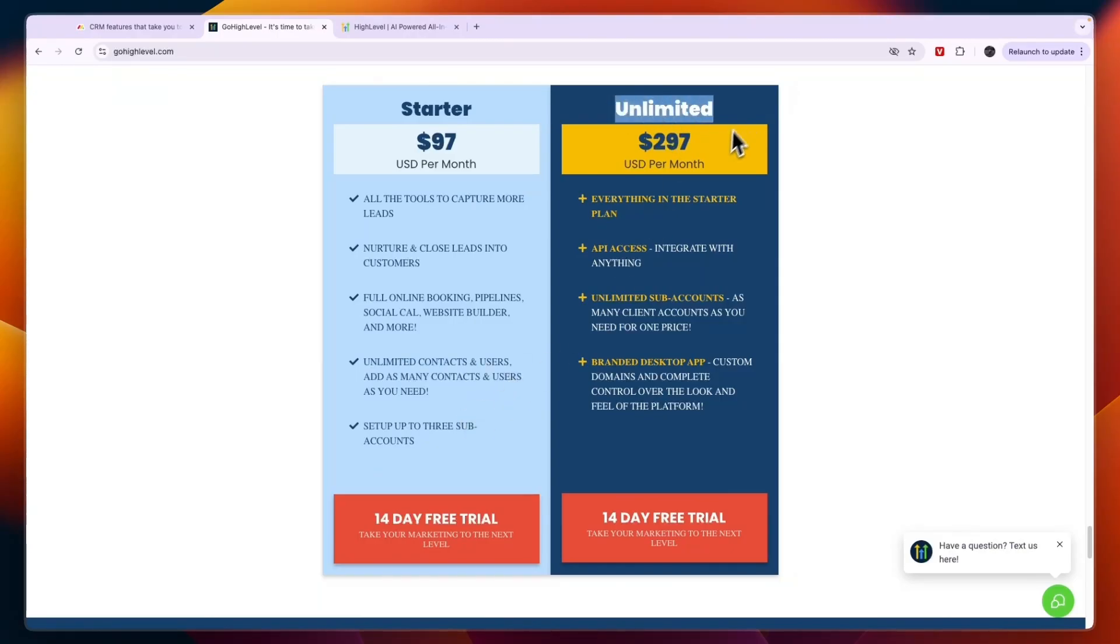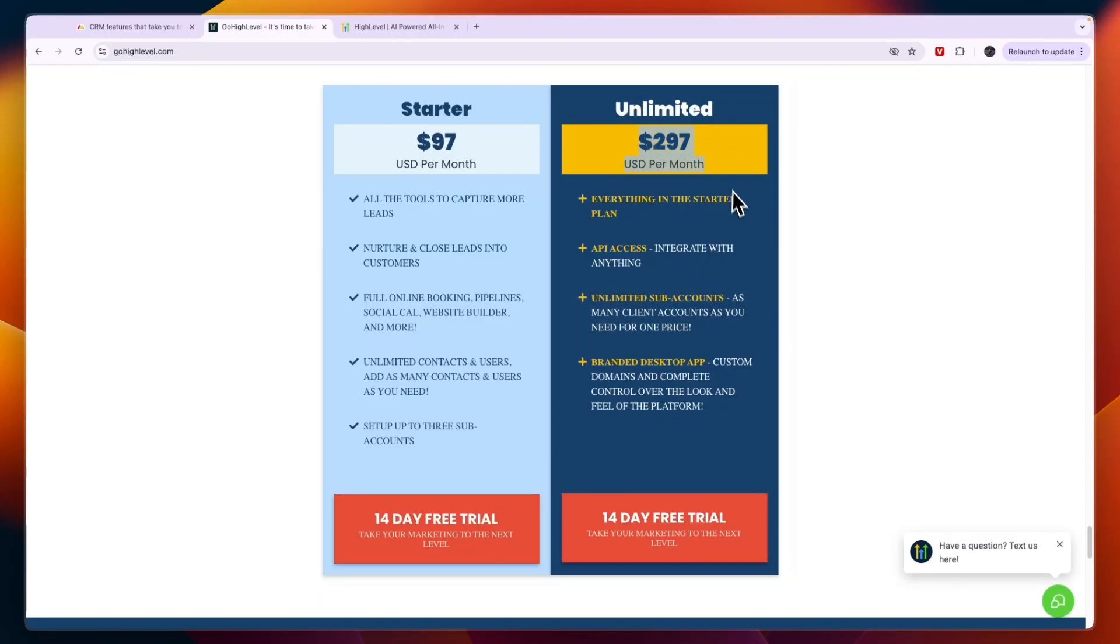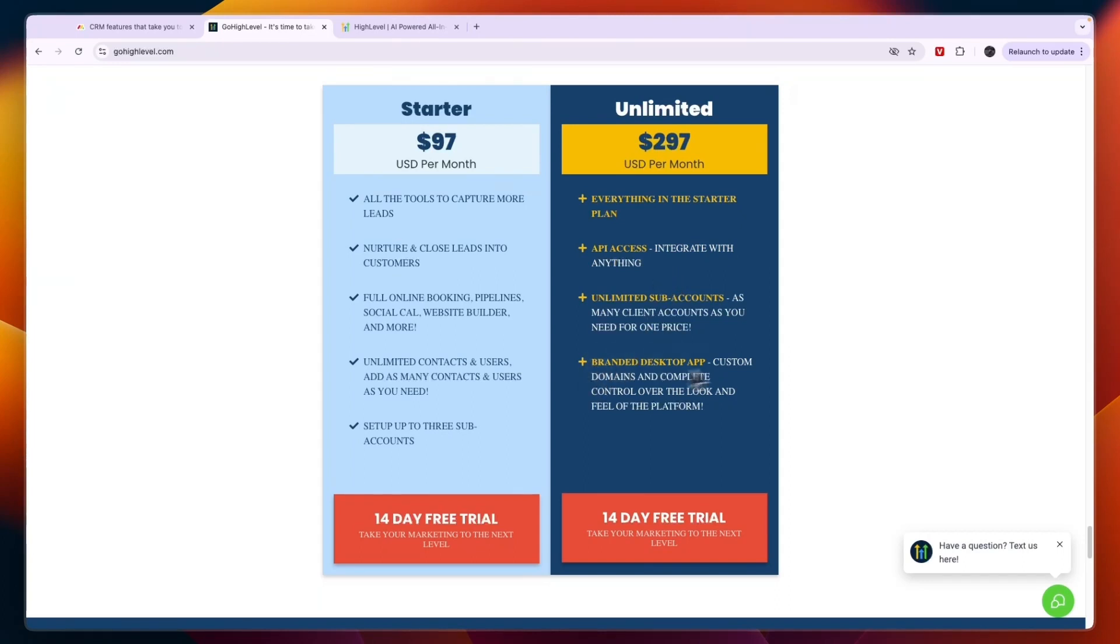The unlimited plan is if you want to manage more than three businesses and you can actually manage unlimited businesses for $297 USD per month. You will also get API access which means you can integrate with anything, and you can add your own branding to the desktop app.